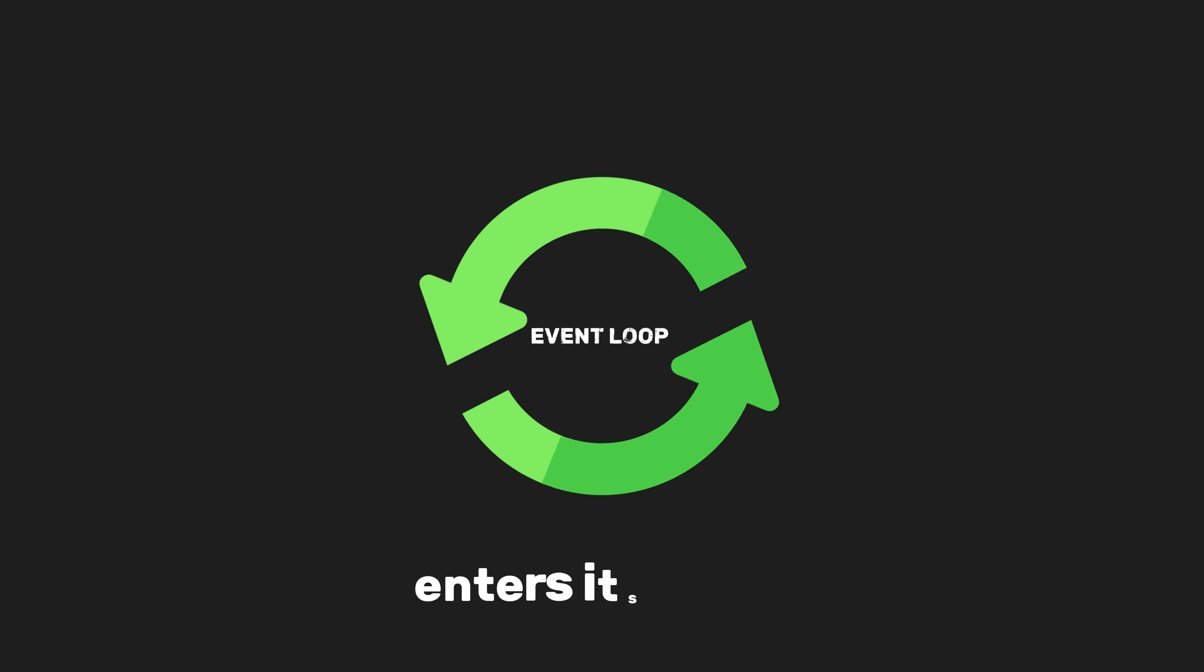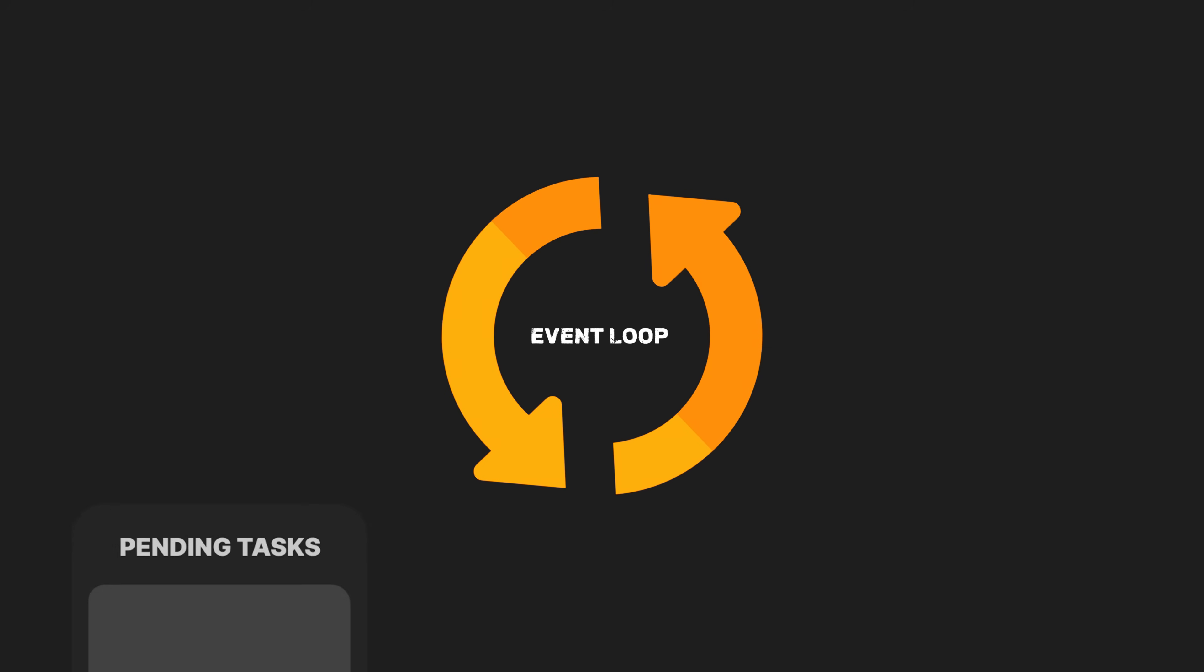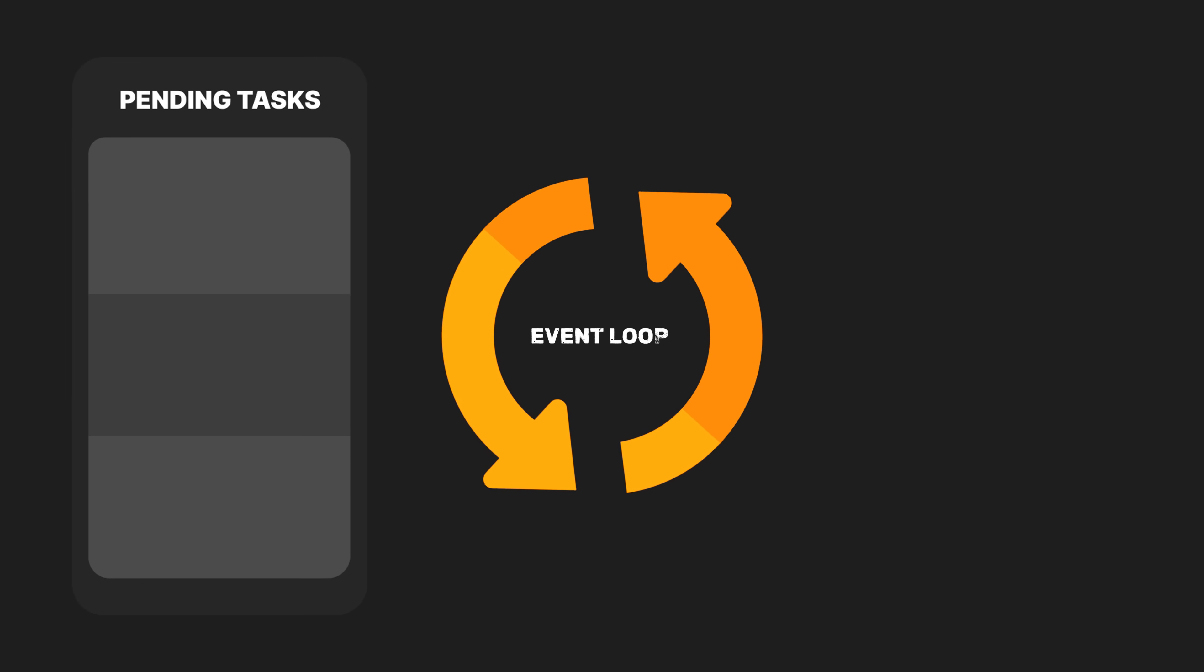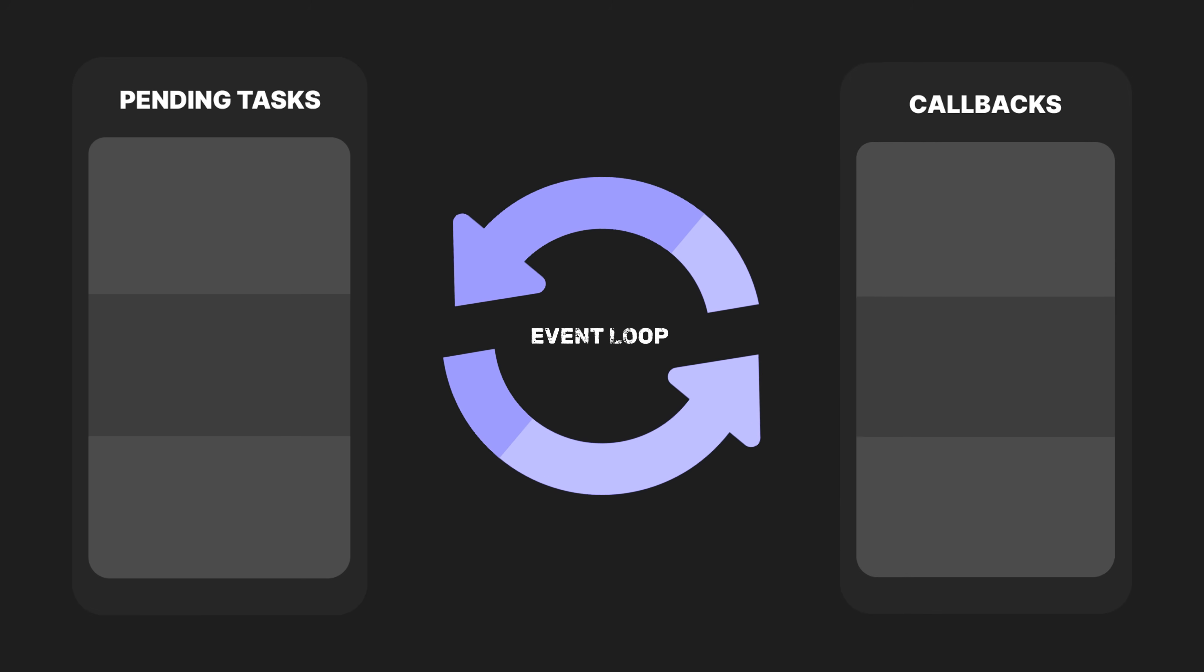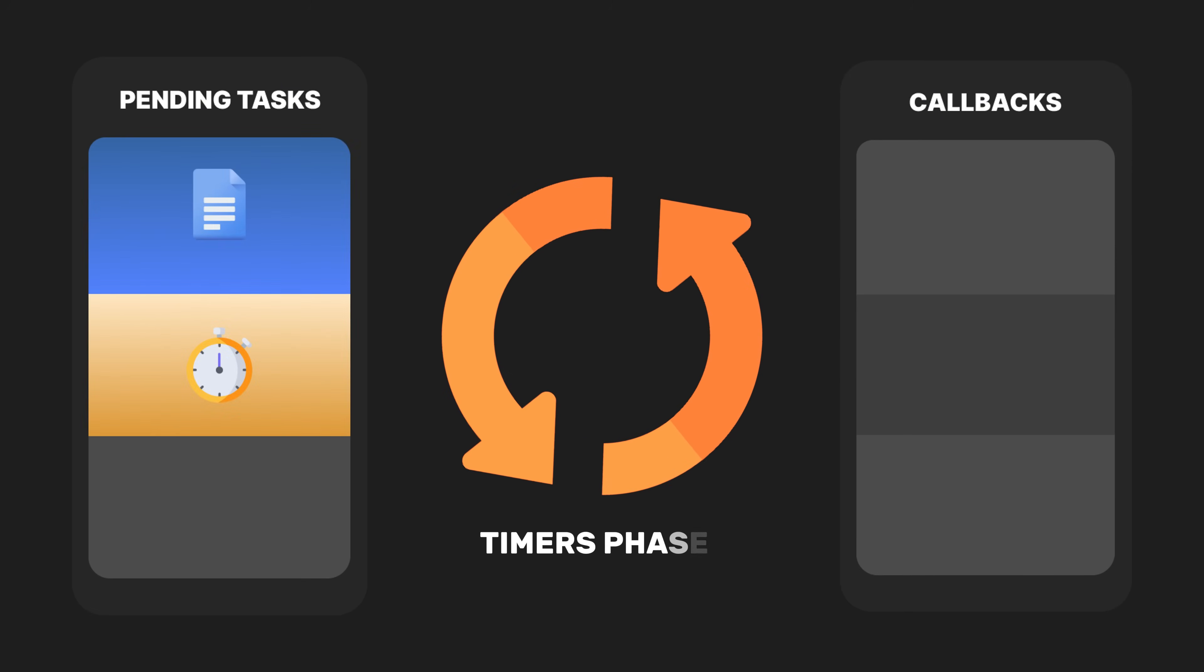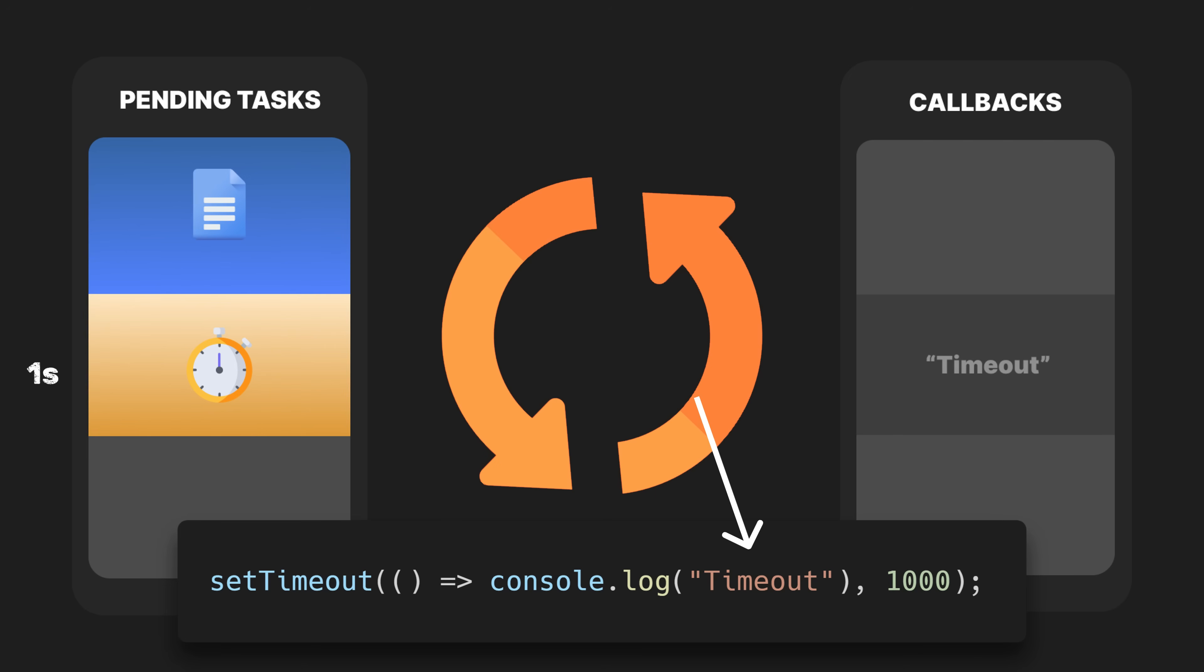The event loop then enters its phases. It checks for pending tasks in each phase and executes their associated callbacks. For instance, in the timers phase, it checks if the one-second timer set by setTimeout has expired. If so, it executes the callback, printing timeout.